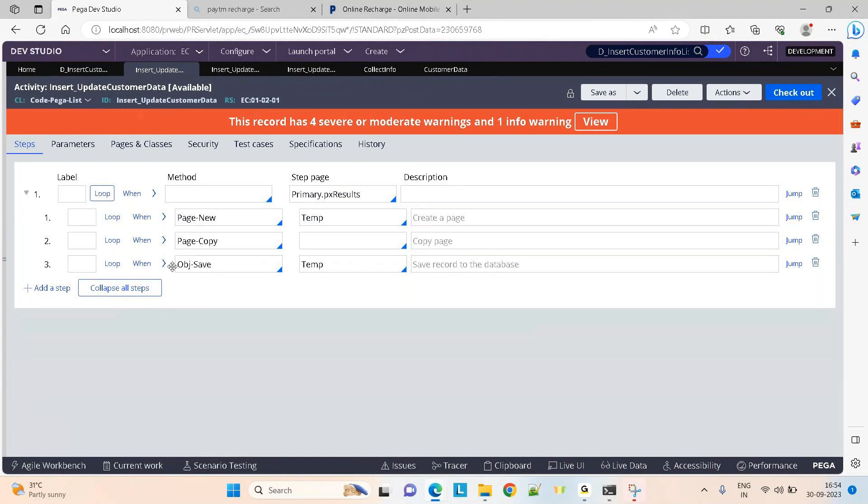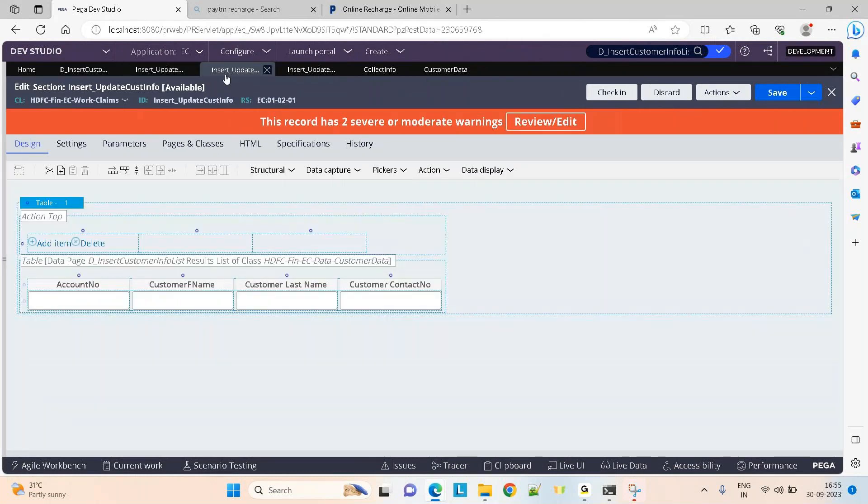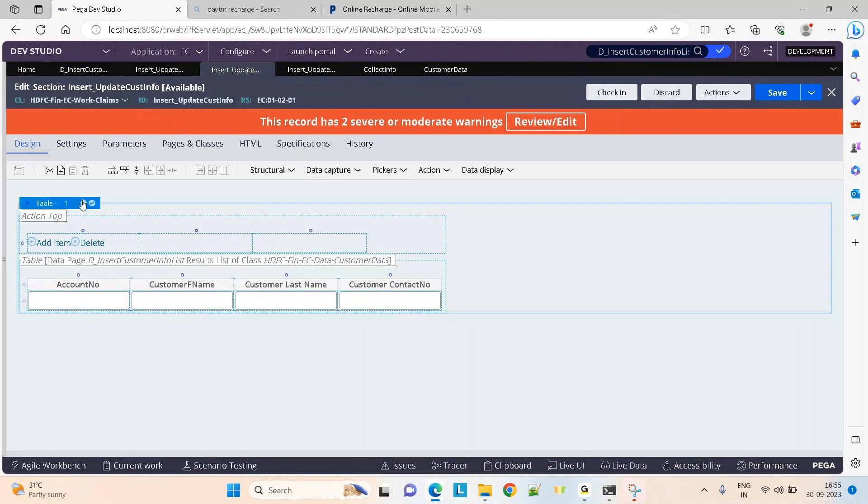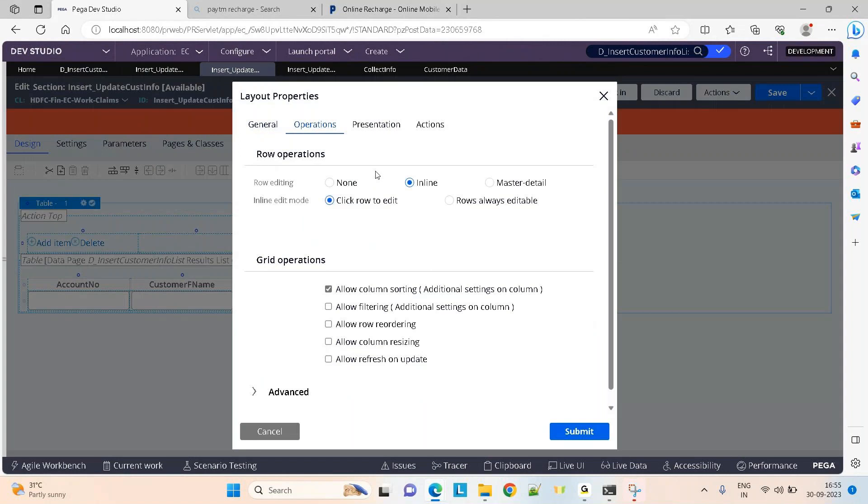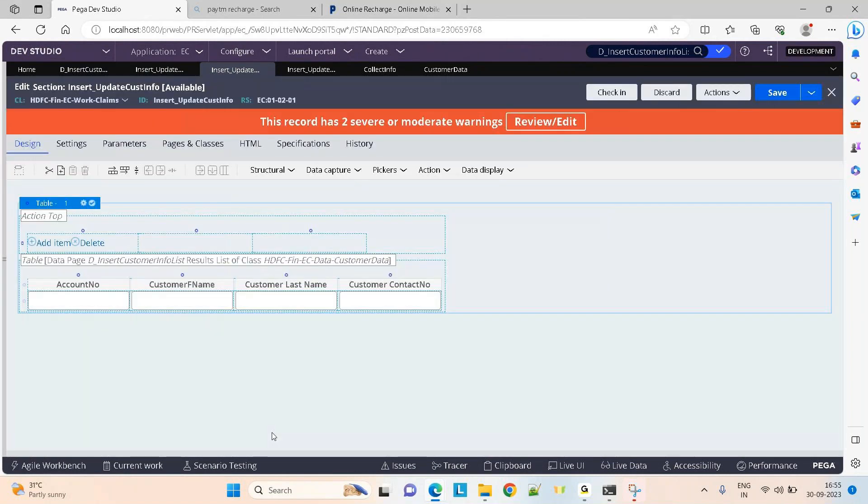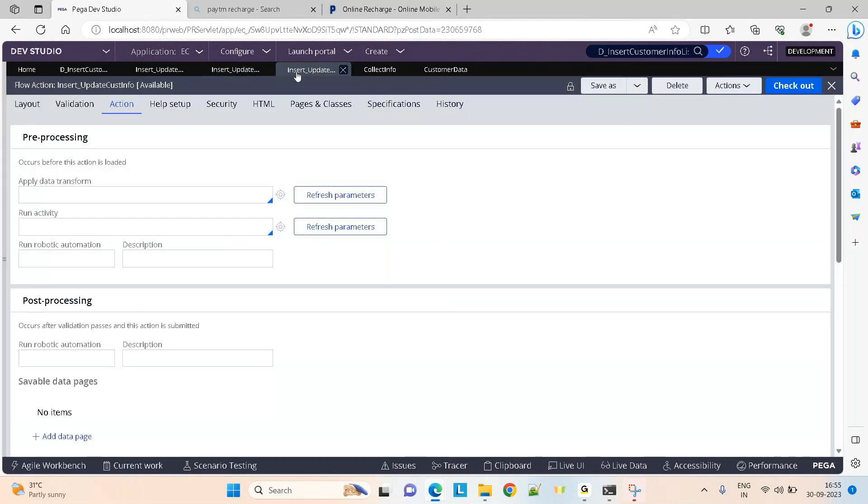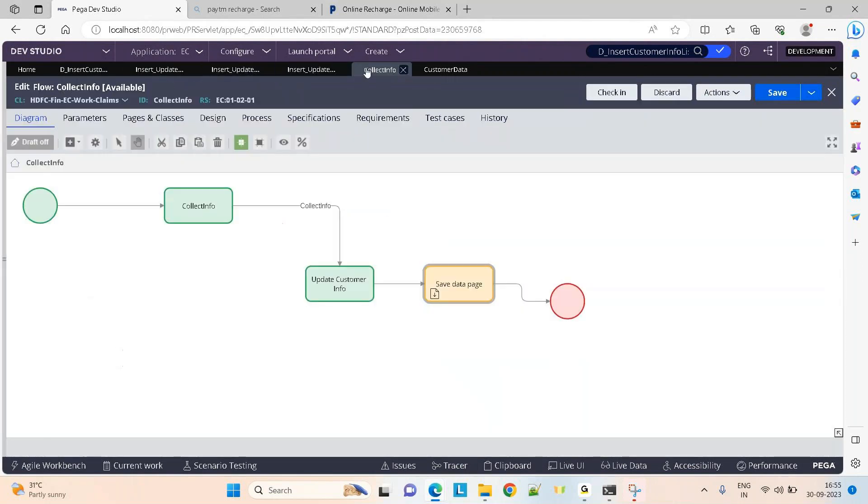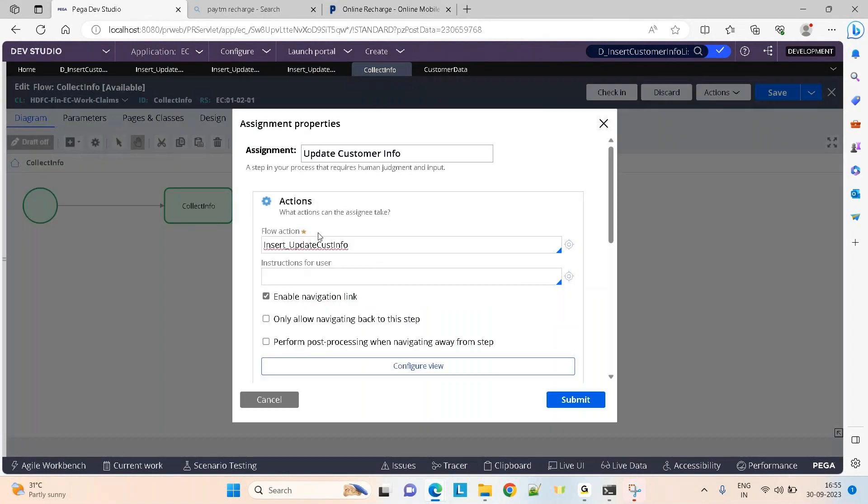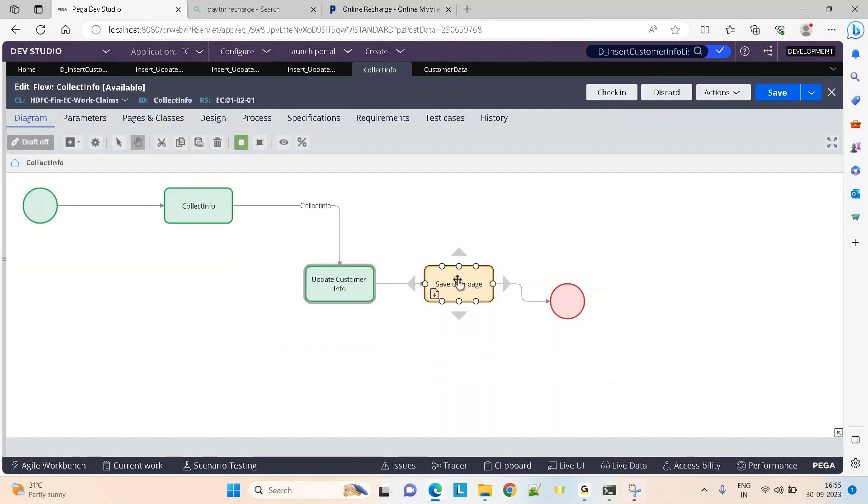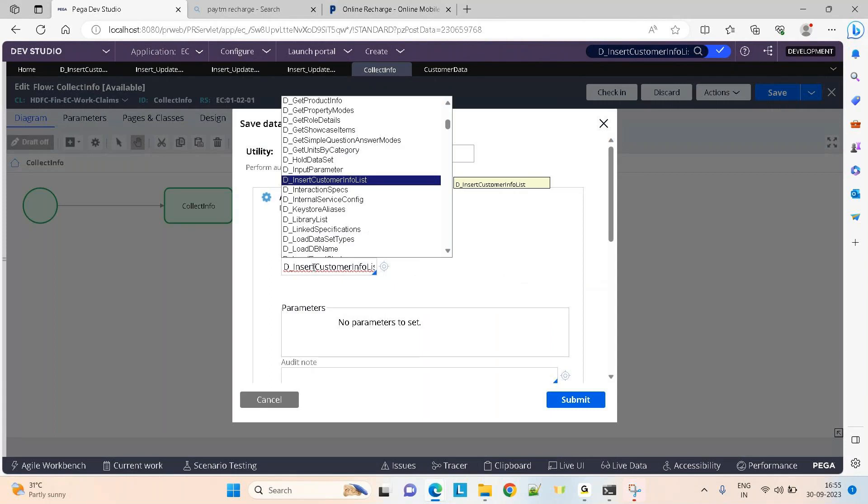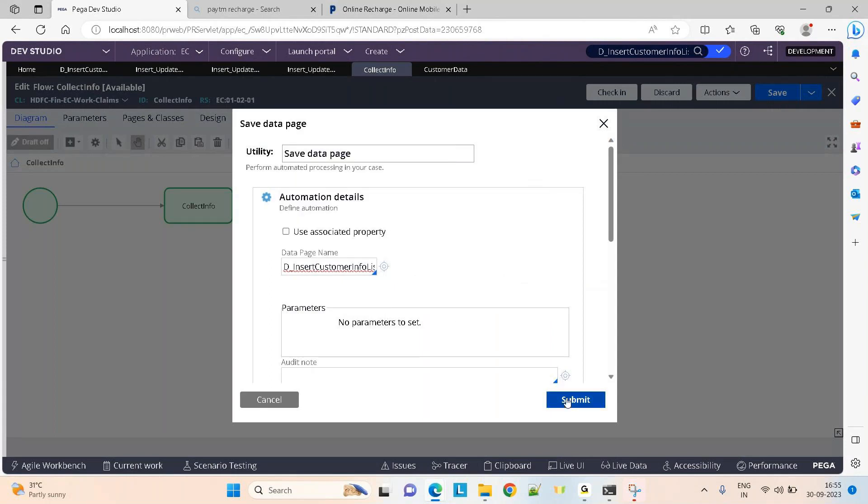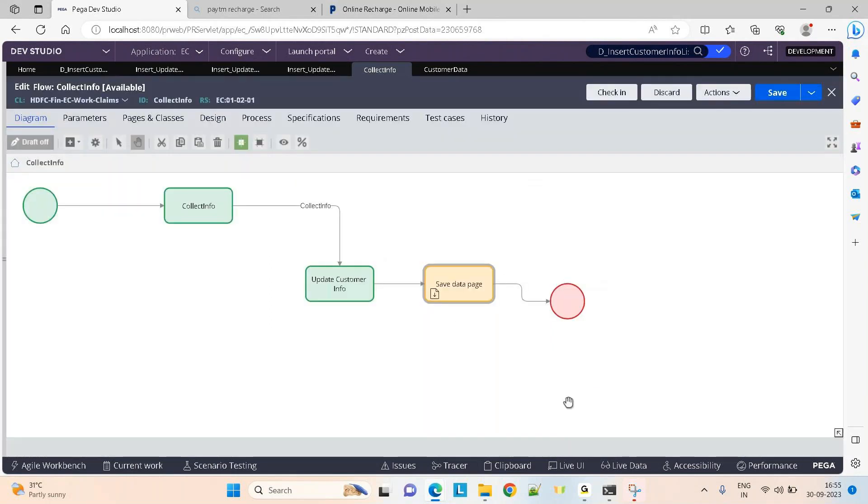Now design your screens. I took a section, took a table layout, gave my data page, and I want the user to edit the screen, so I made it editable in line so they can update the data or add new records. Keep the section inside the flow action and take any flow. This is a screen flow, so I kept my flow action here. This time I'm using a smart shape to save the data page. I gave my data page name here and I'm using a smart shape to save my data. Now it's time to test your changes.